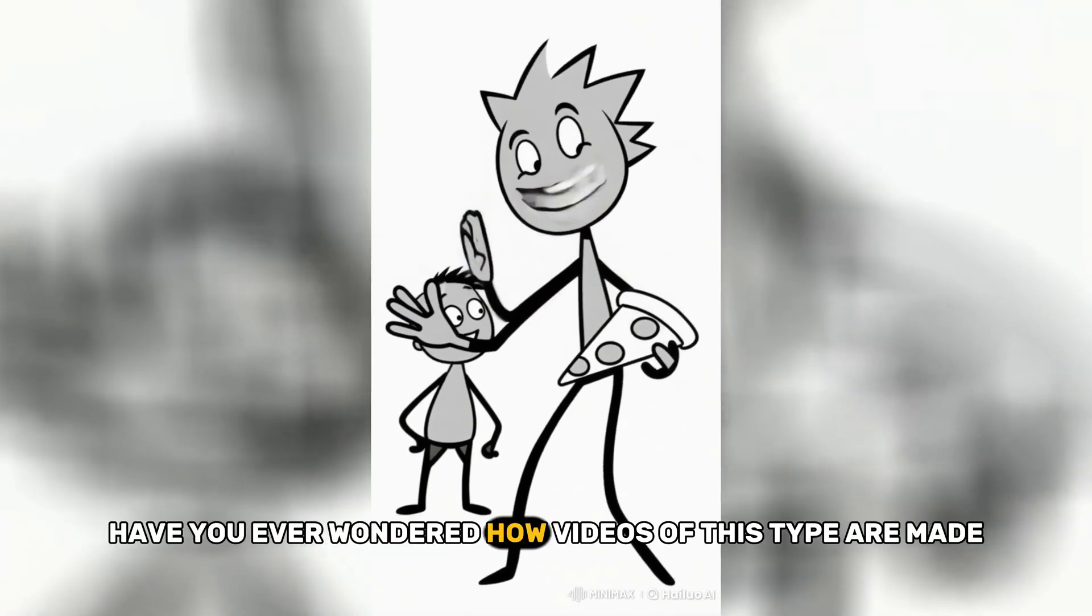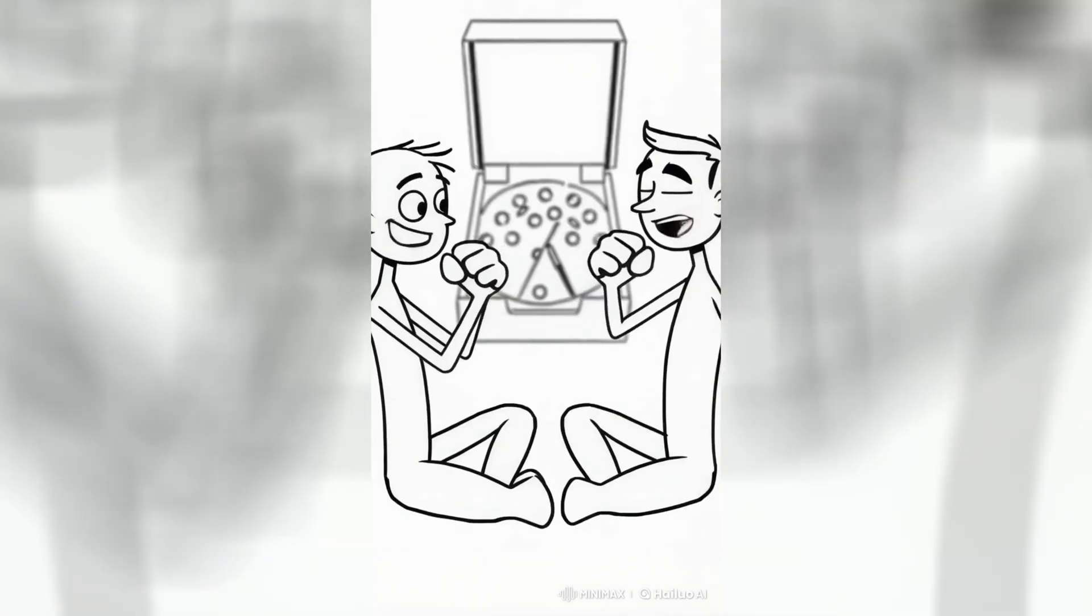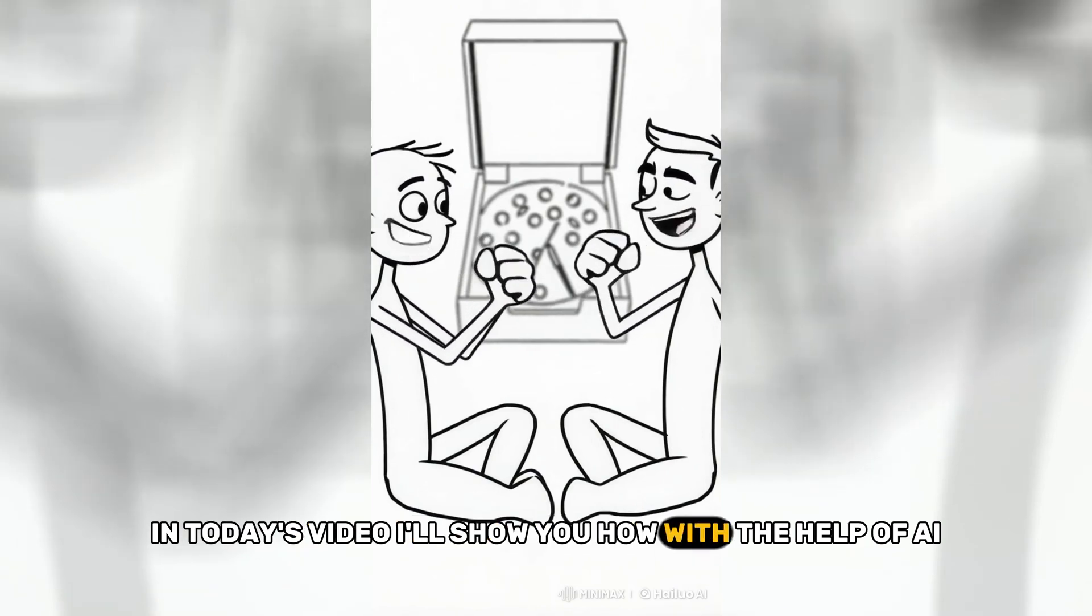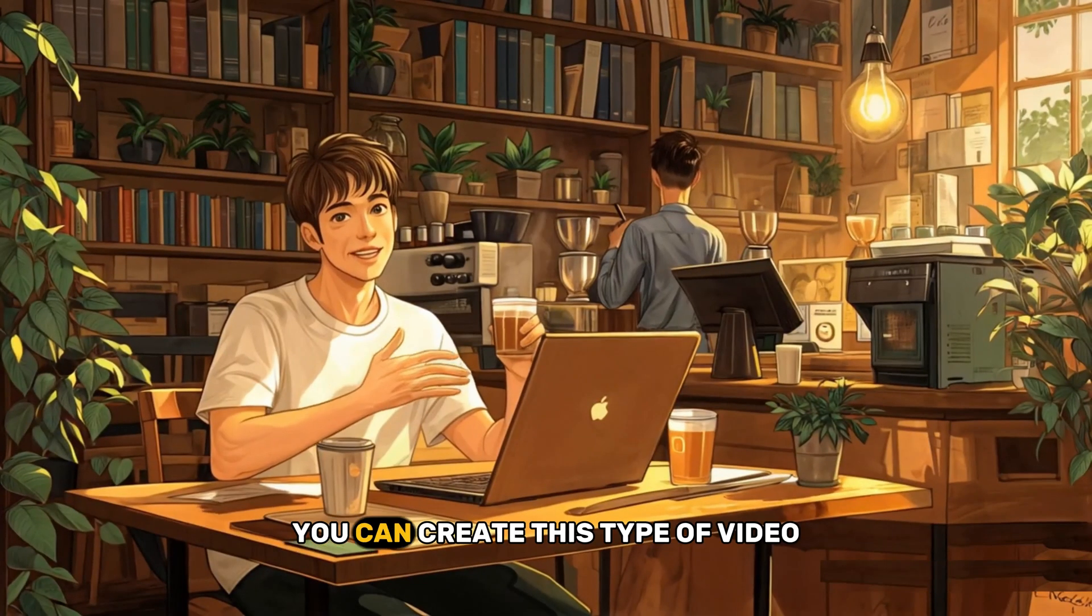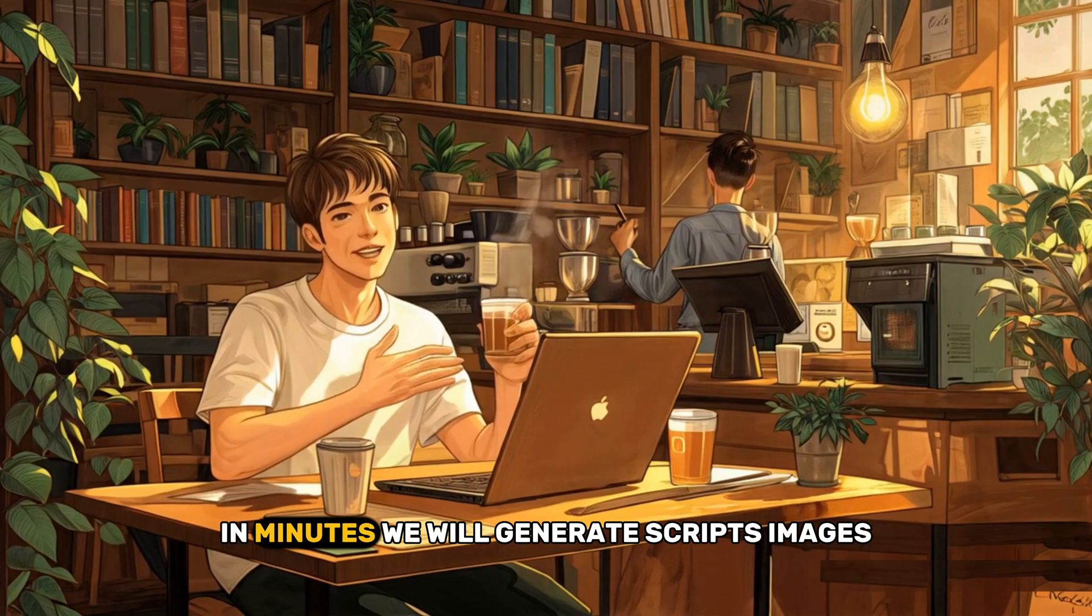Have you ever wondered how videos of this type are made? In today's video, I'll show you how, with the help of AI, you can create this type of video in minutes.